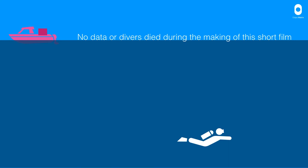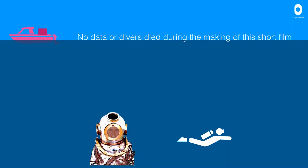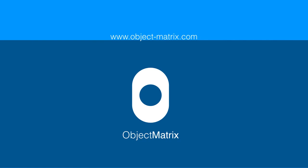Just a quick note, no divers or data were killed during the making of this short film. And that's goodbye for me. If you have any questions, please do get in touch.